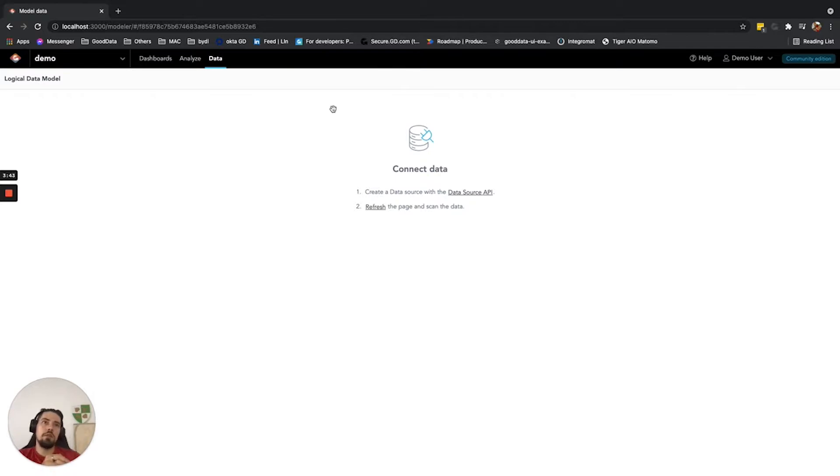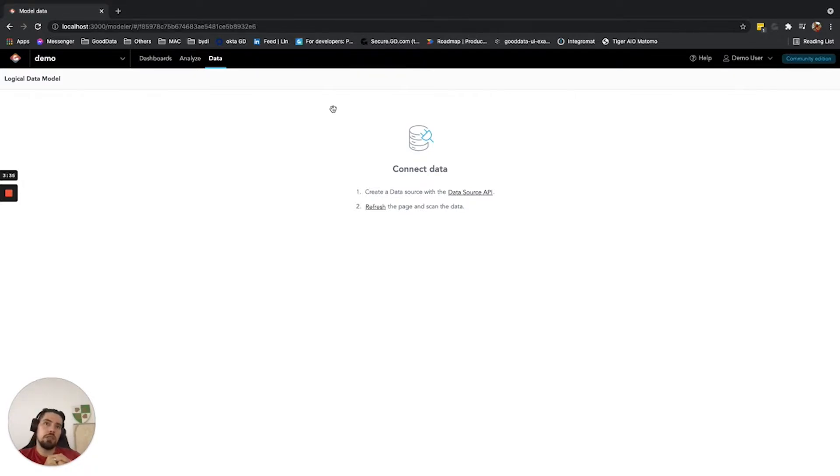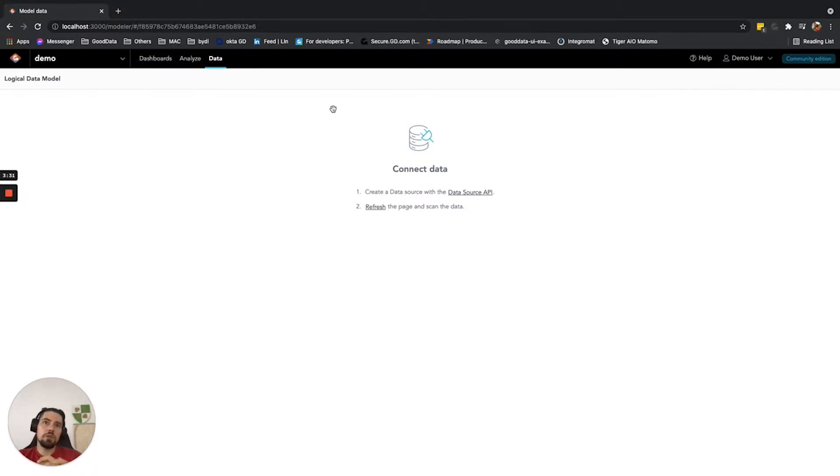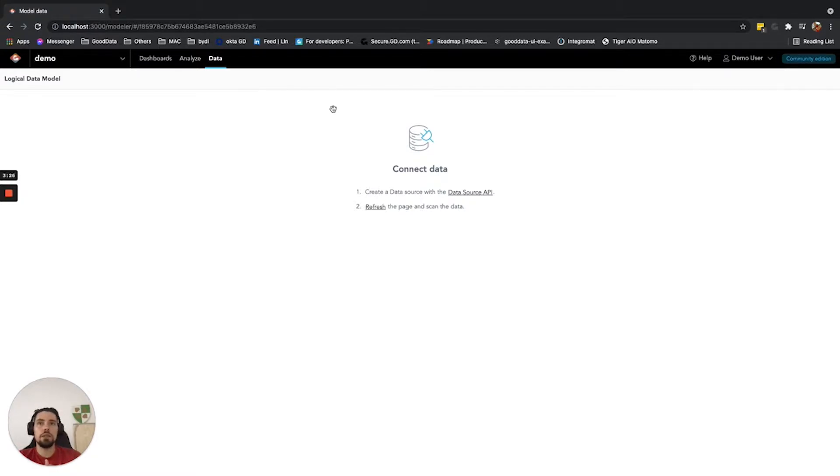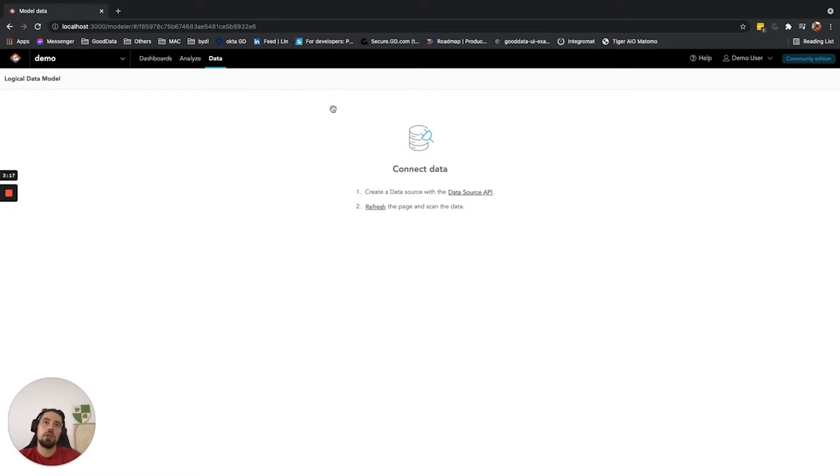For this, you have various options, but all of them go through utilizing our API and registering the data source through the API. For example, the two options that I will show you are how to do it through the Postman application that can send REST requests to the given endpoints, and the second option is how to do it through the Visual Studio Code REST plugin. So let's jump into it.